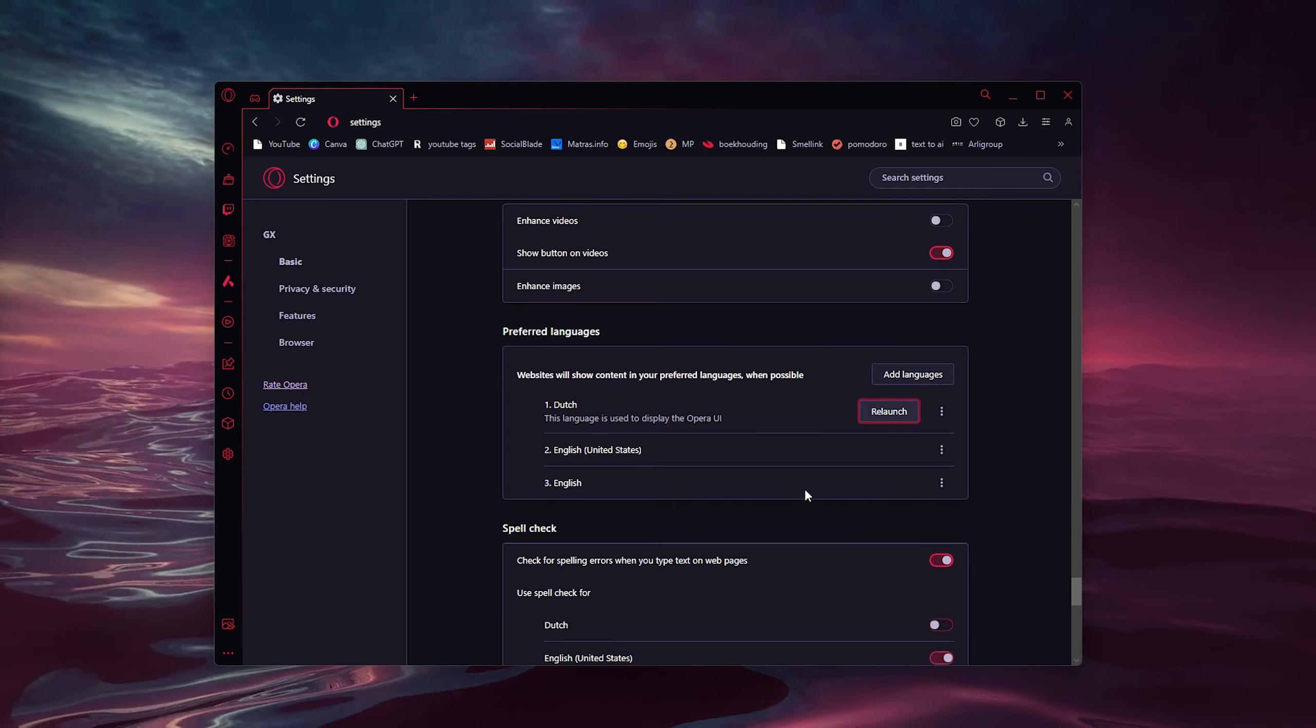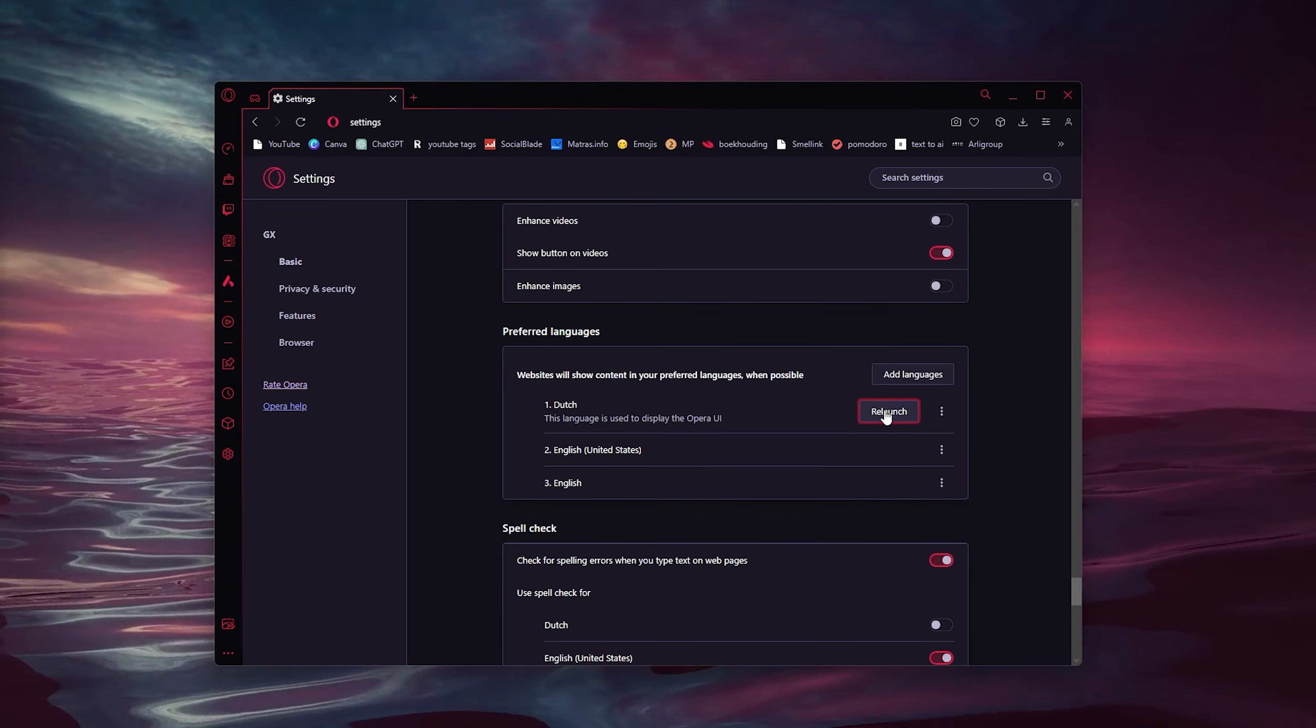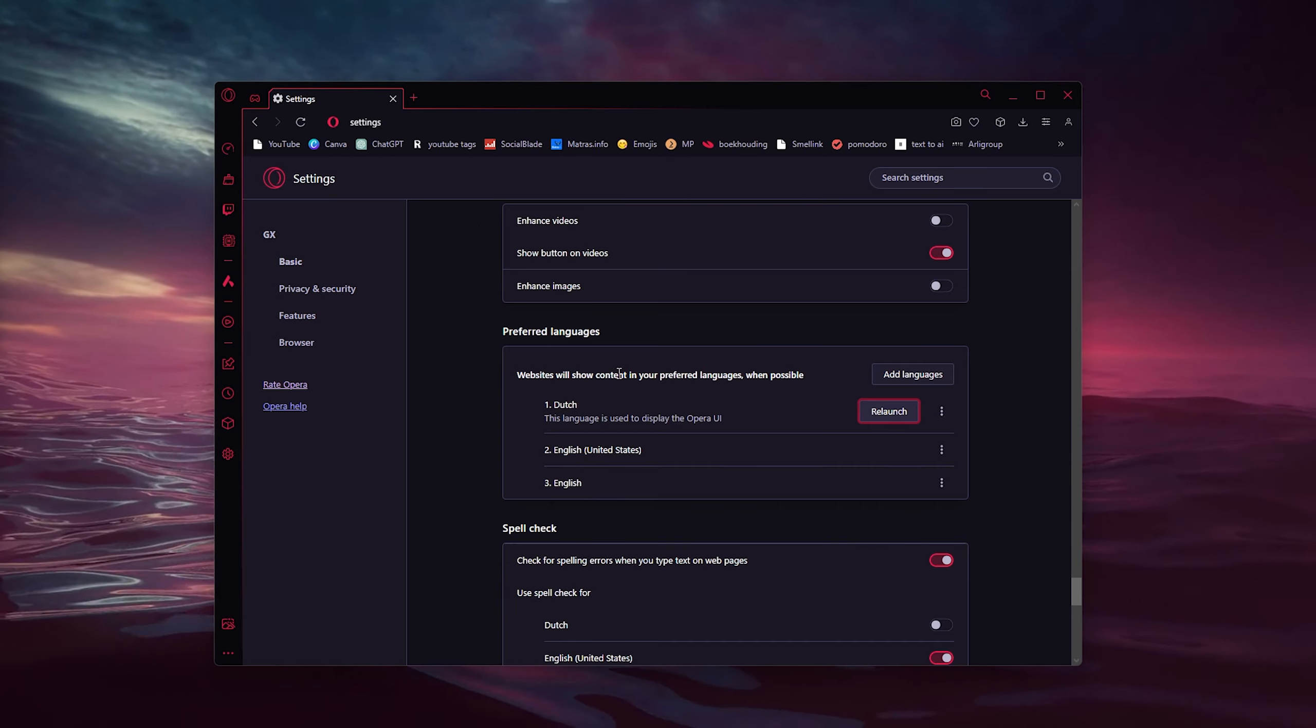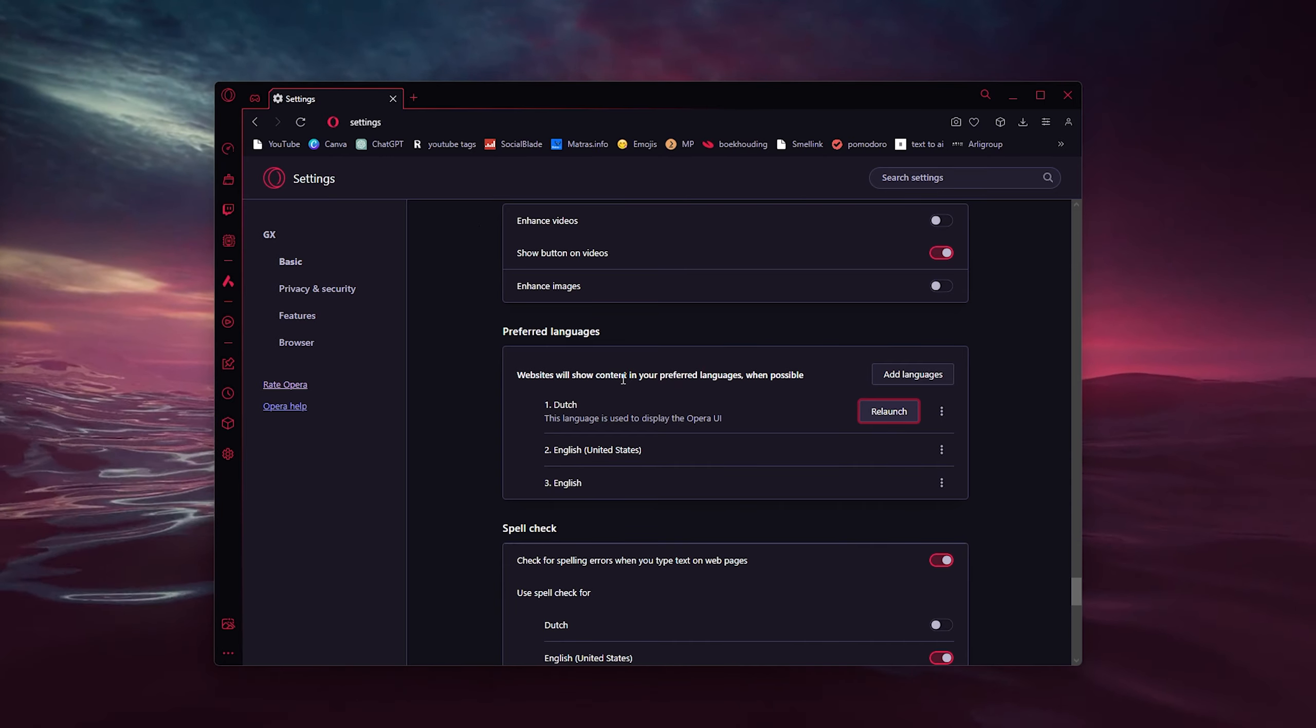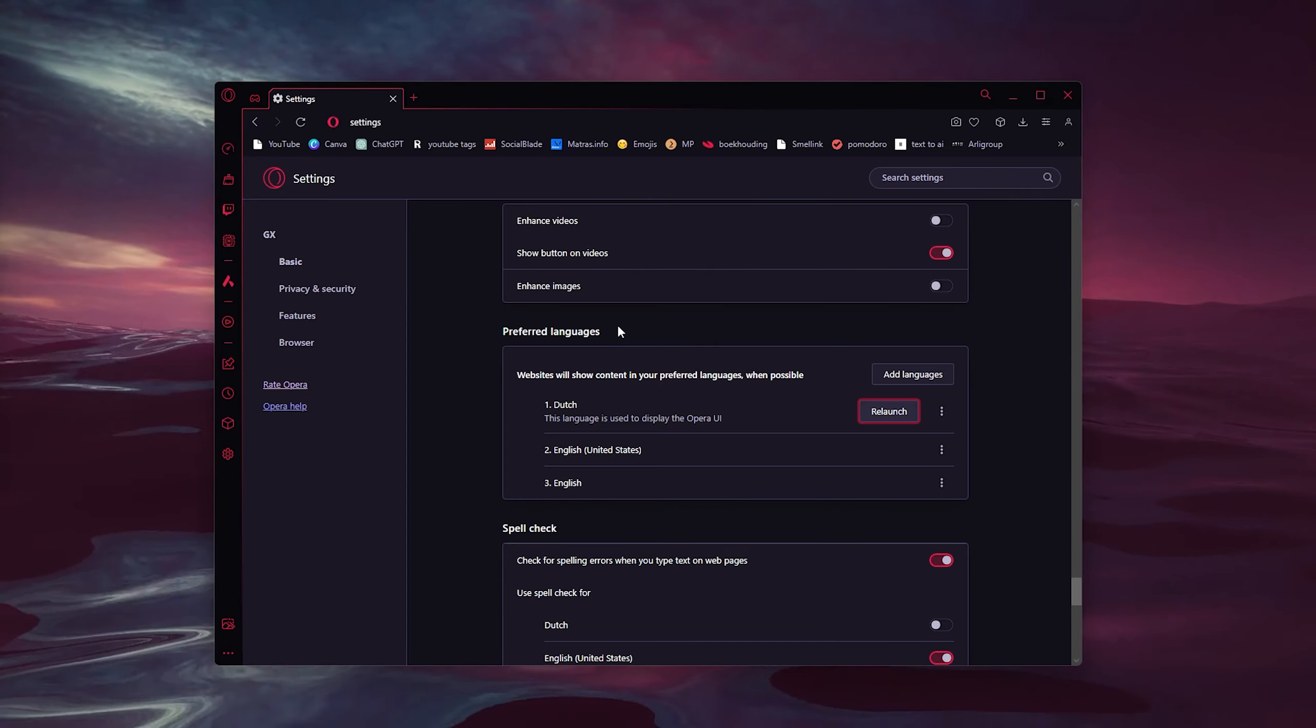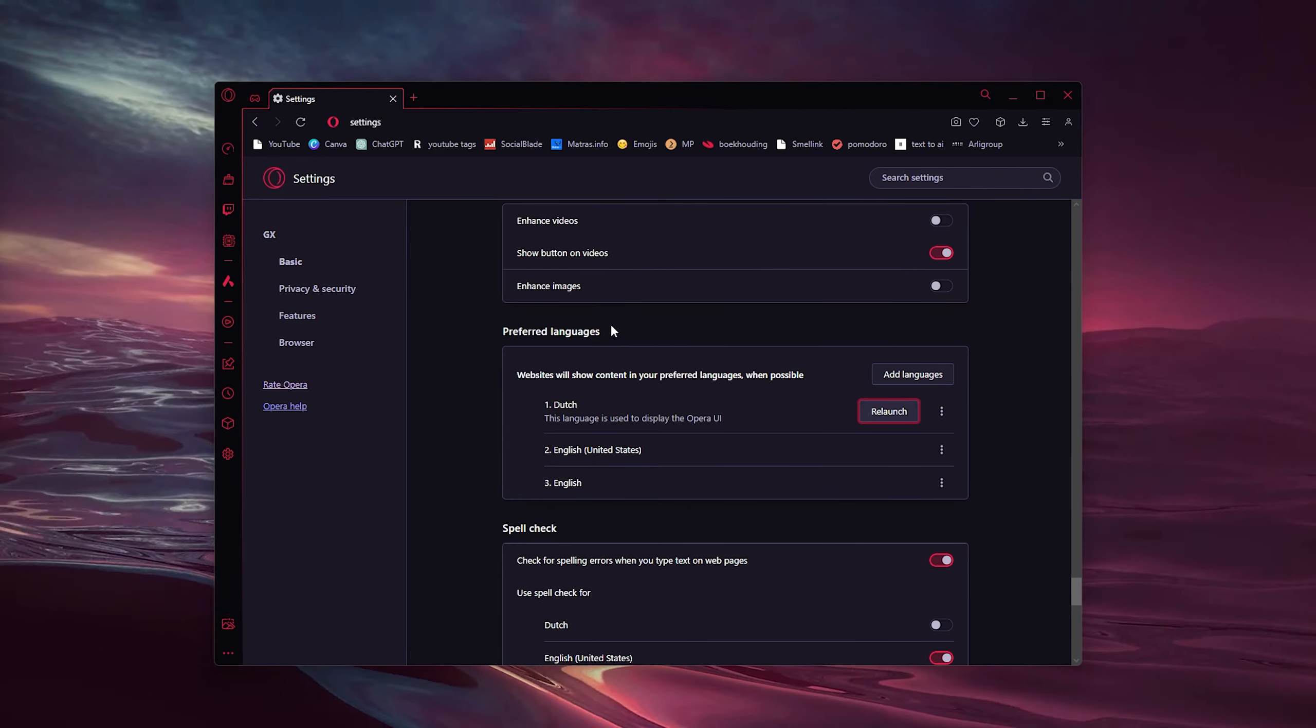Here you can relaunch it, and then every website that isn't Dutch will be automatically translated to Dutch.